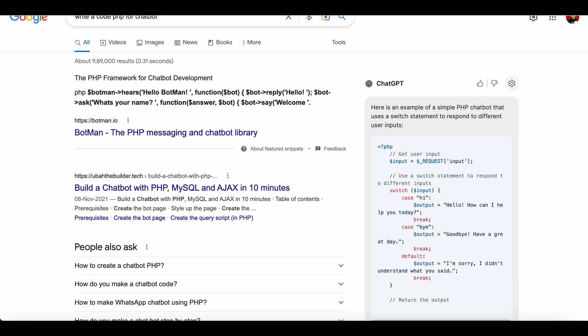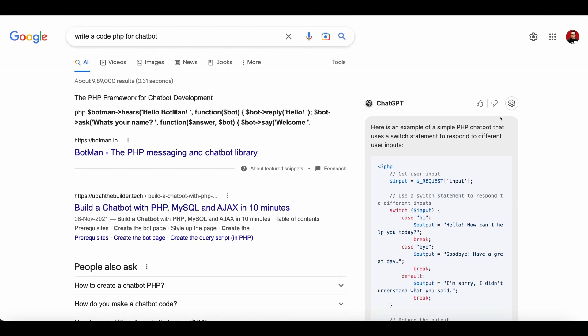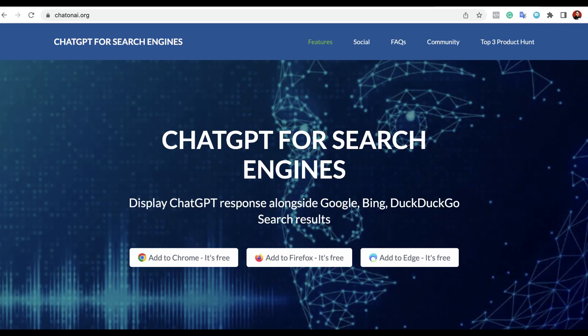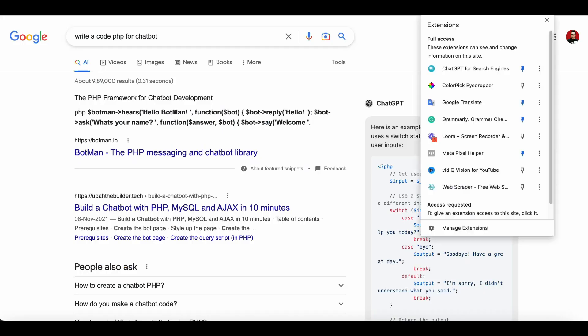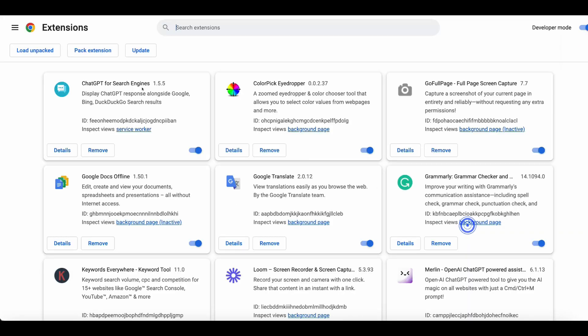You can search anything and on the right side you can see this option. How do you do this? You can go to this website. I have provided the link in the description box. Once you go there, you will come to this extension, ChatGPT.